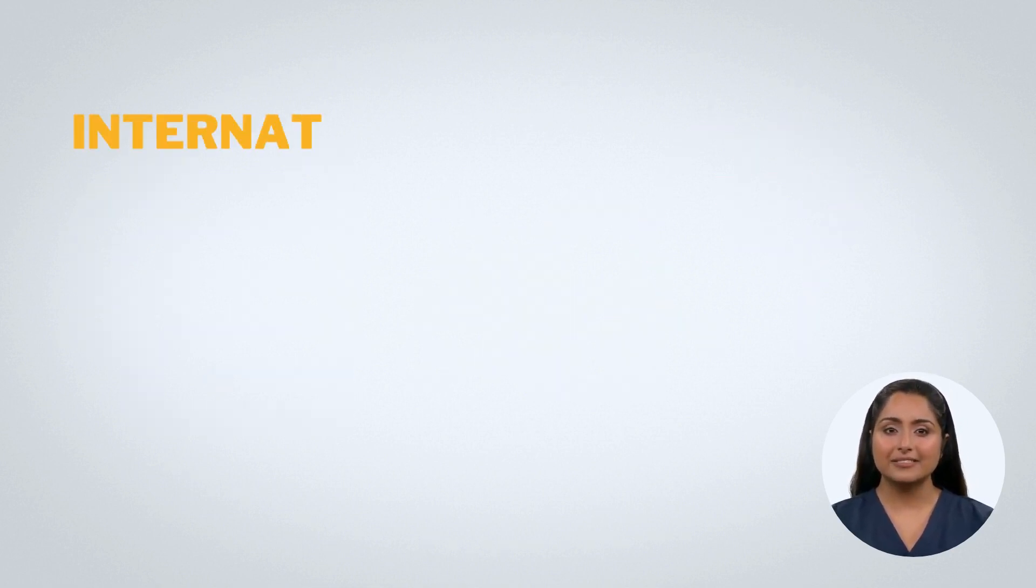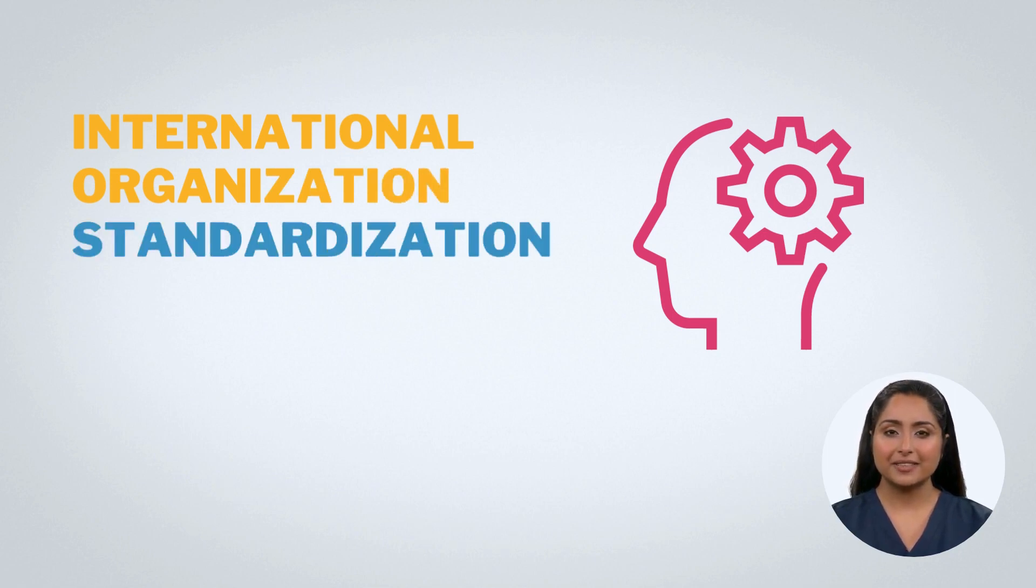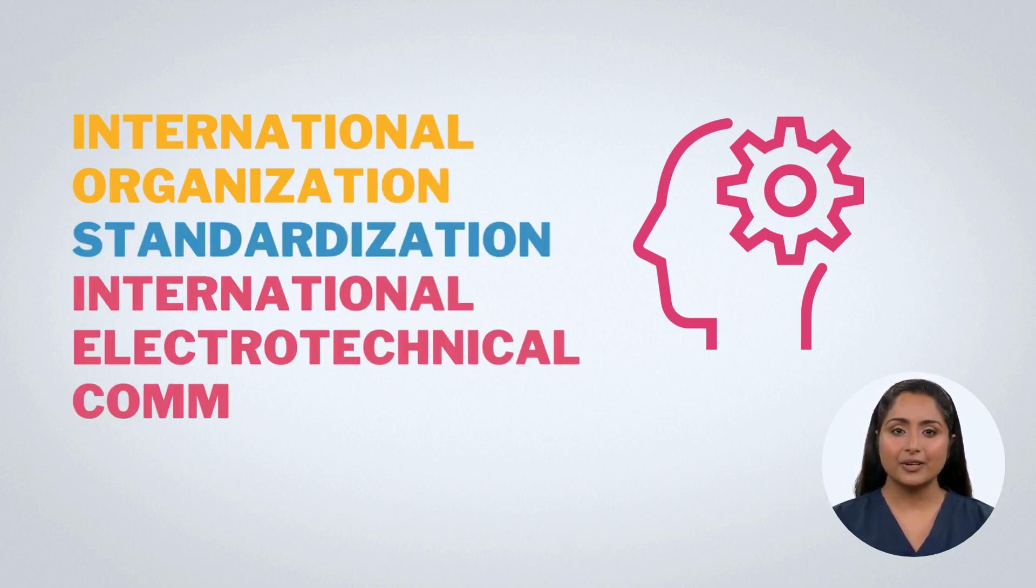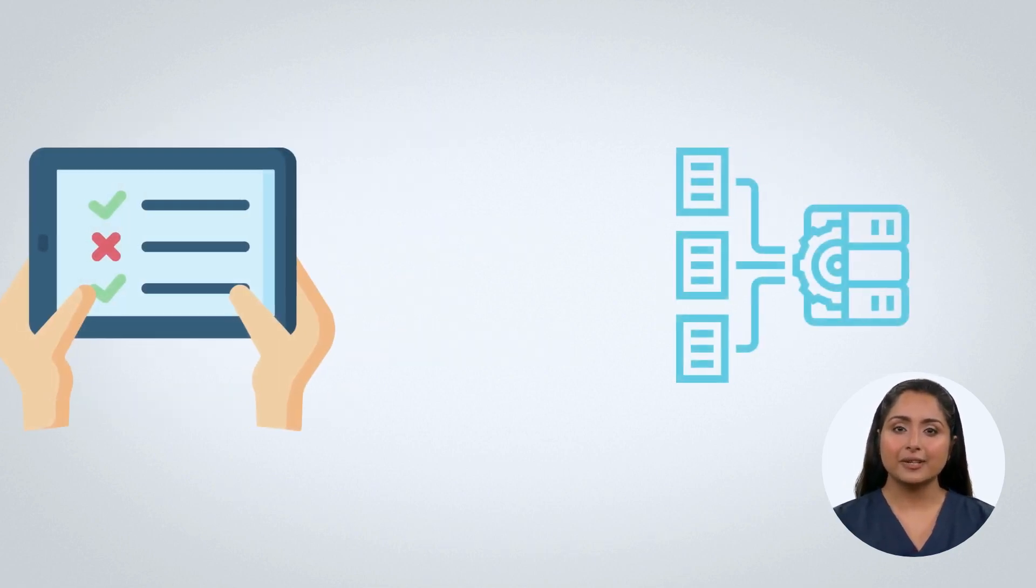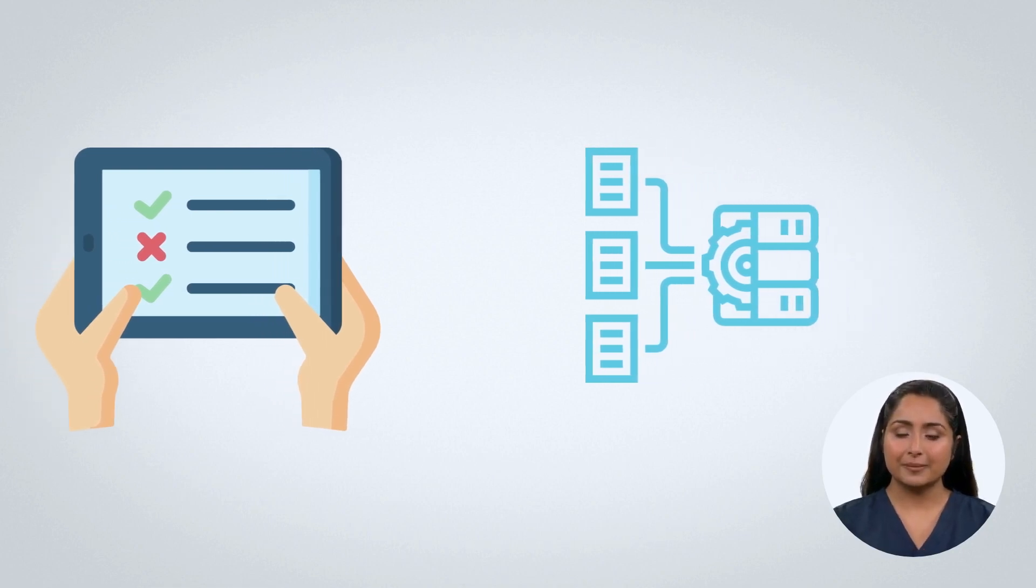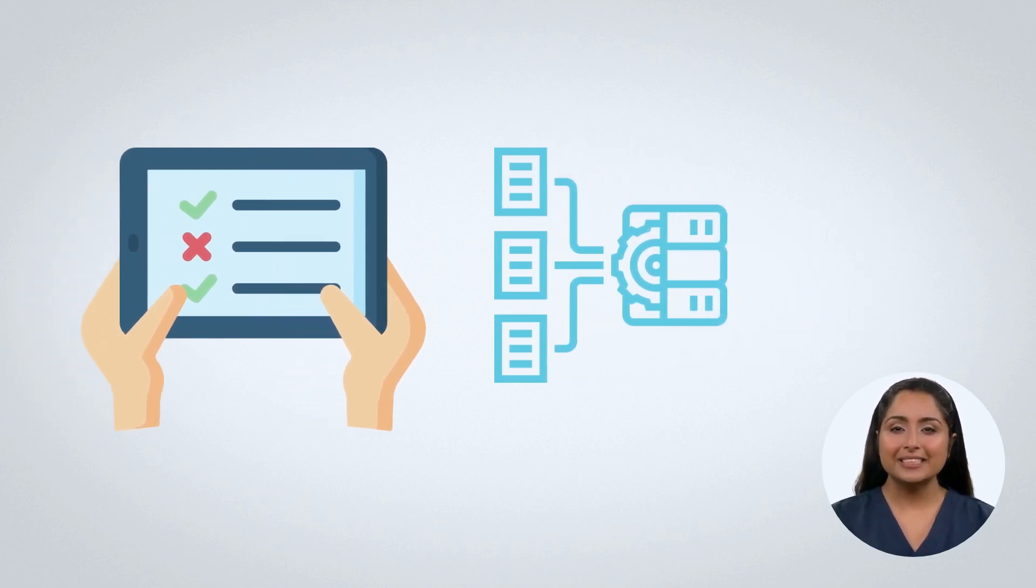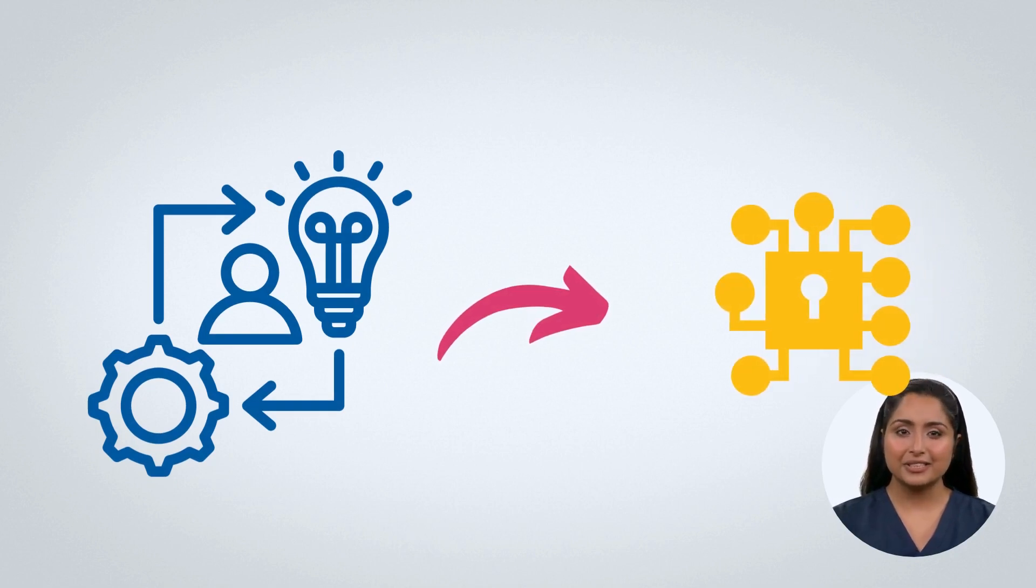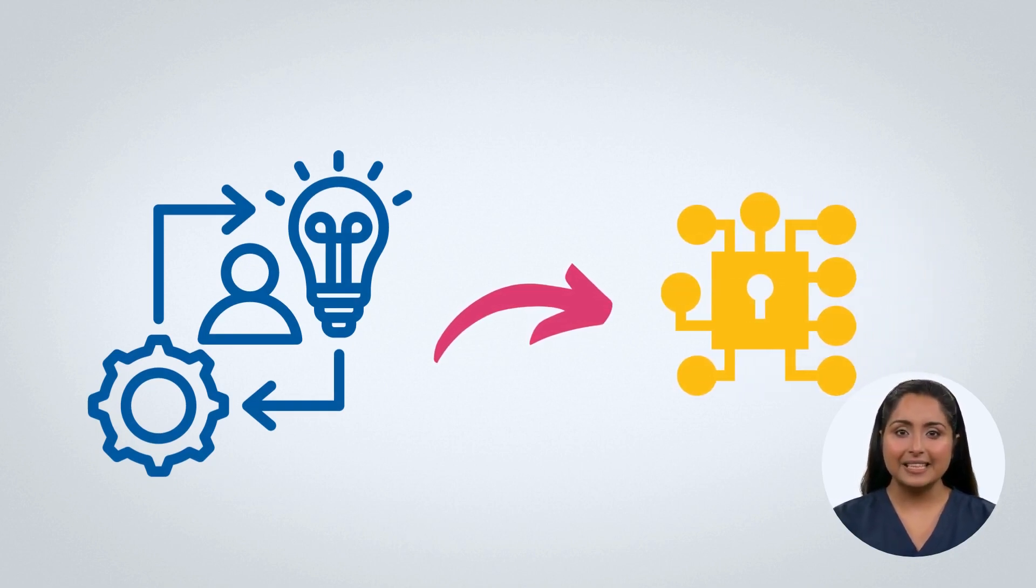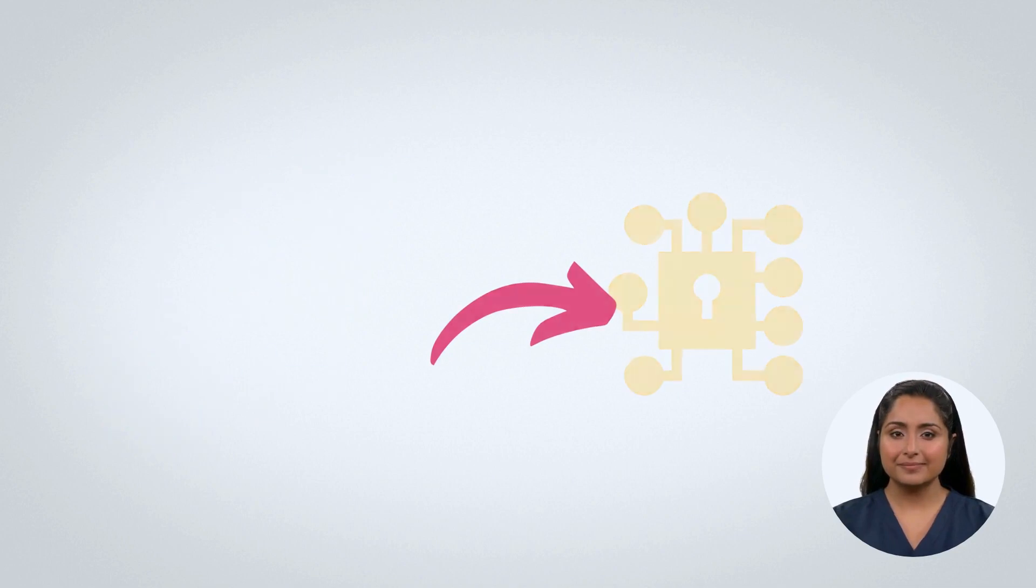It was developed by the International Organization for Standardization and the International Electrotechnical Commission to provide organizations with a set of guidelines and best practices to protect and secure their data. The standard outlines how organizations should implement, maintain, and continuously improve their security systems.